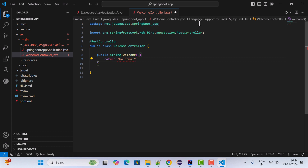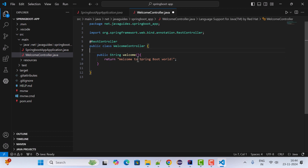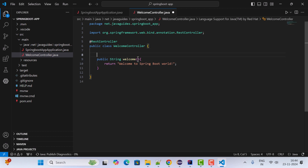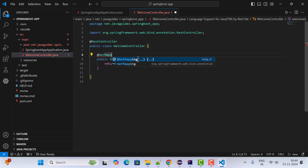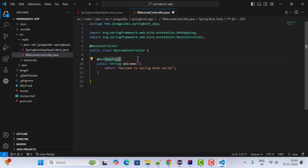Inside the method, add a return statement returning a string like 'Welcome to Spring Boot World'. Now make this method a REST API endpoint by annotating it with the @GetMapping annotation and configure the URL as /welcome.